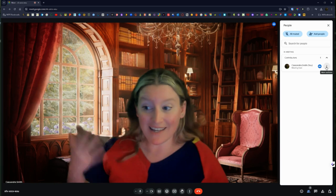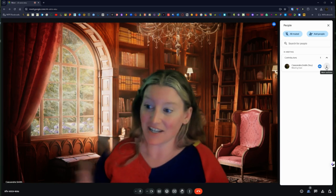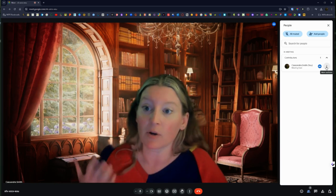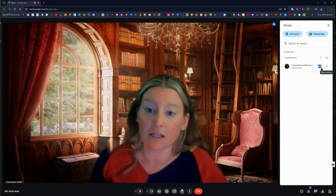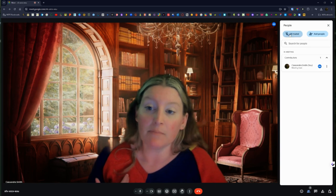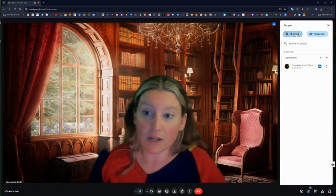And then here while we're in this section, this is the participants or people list, I can mute everyone with the all muted button.